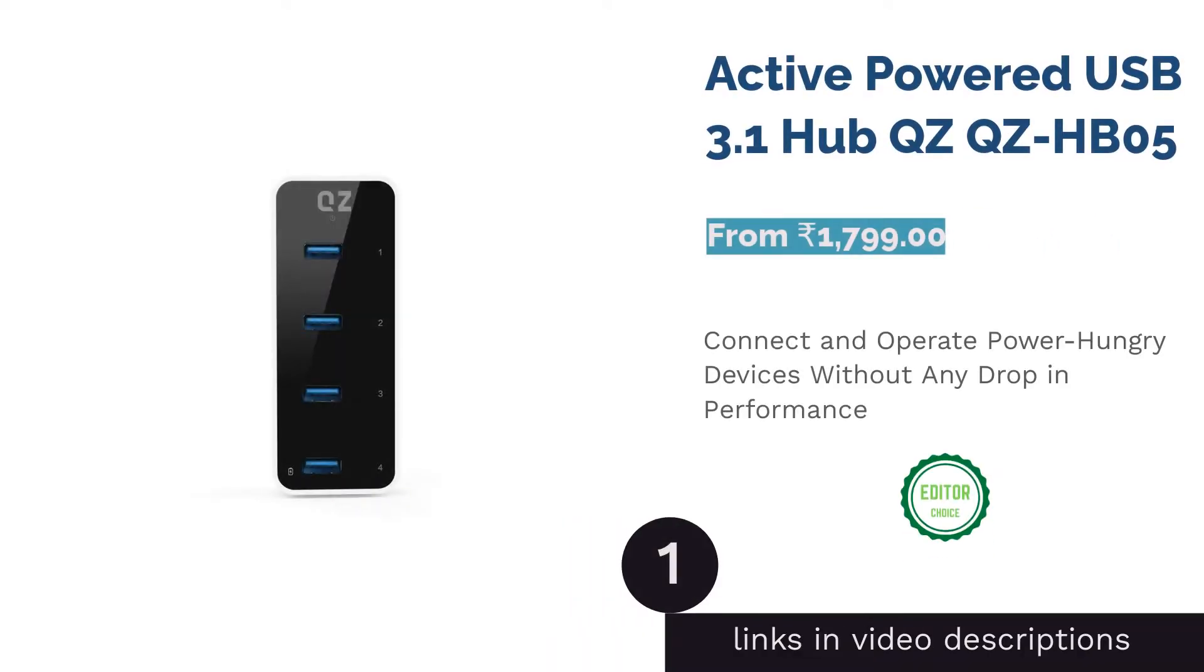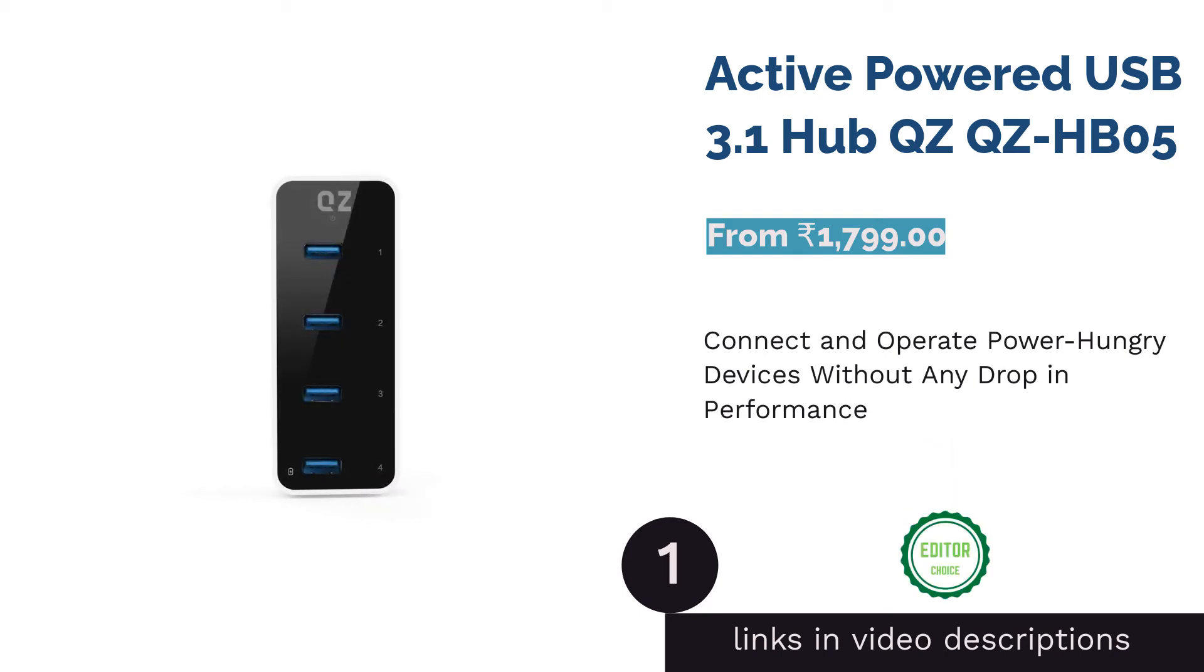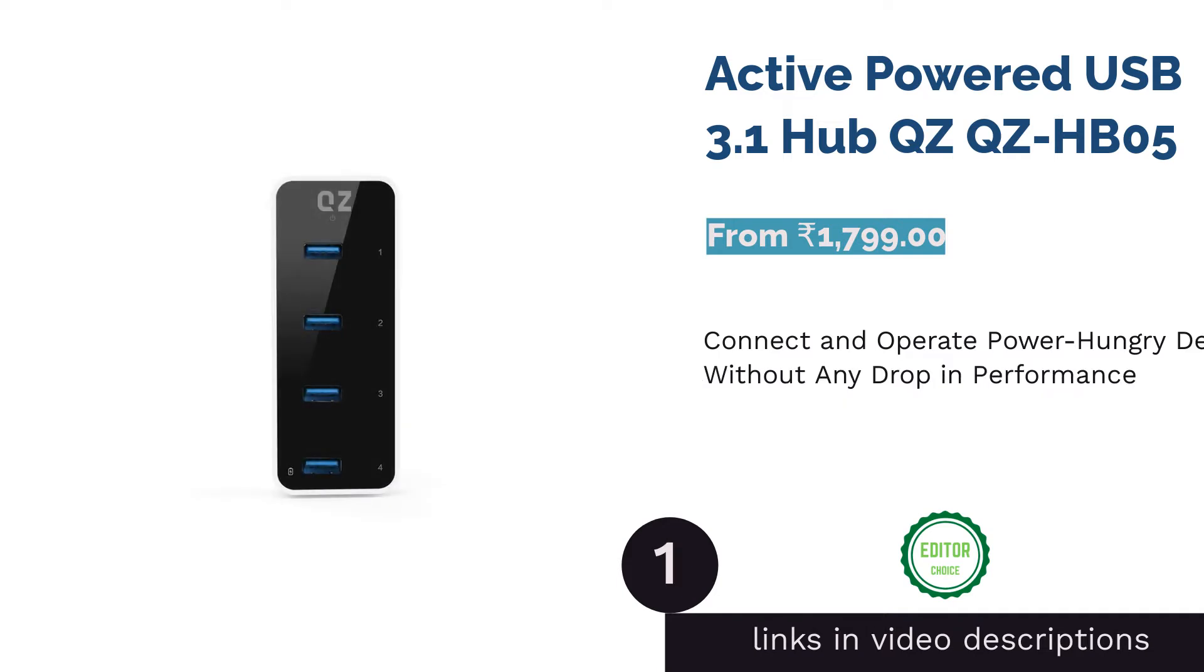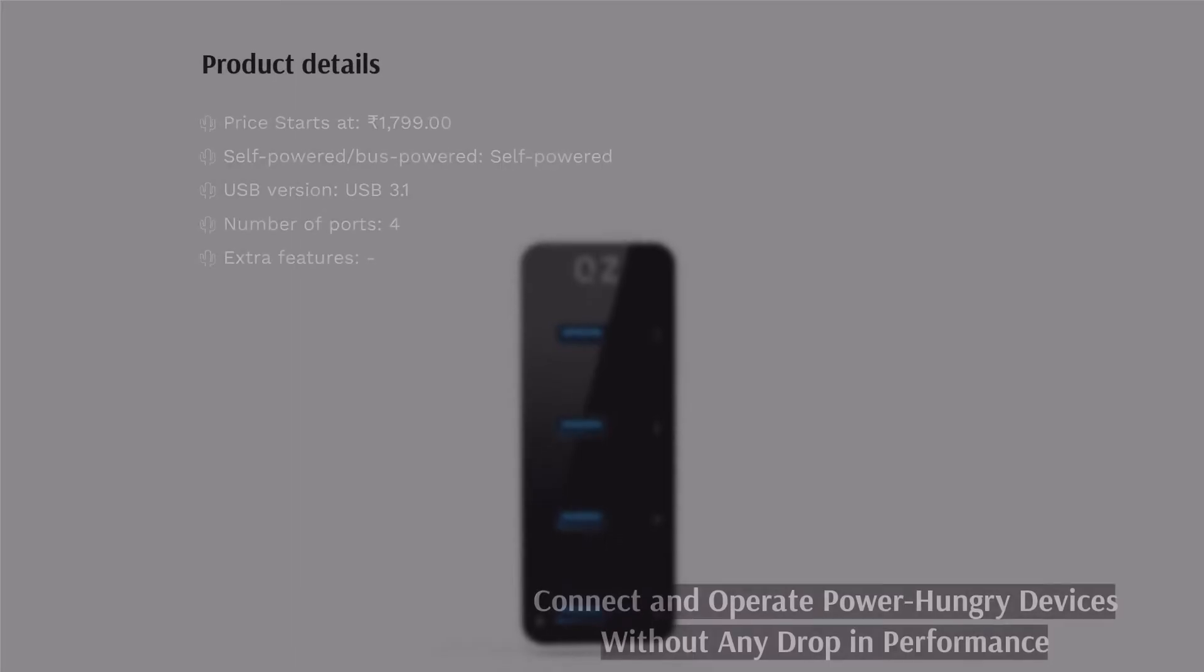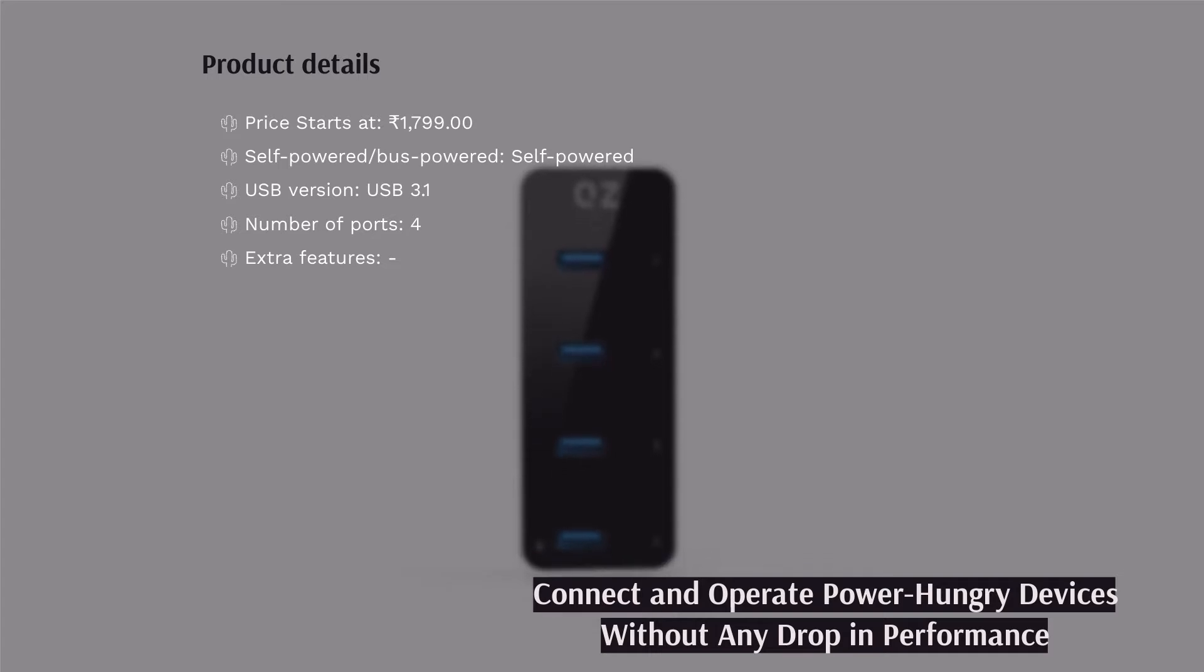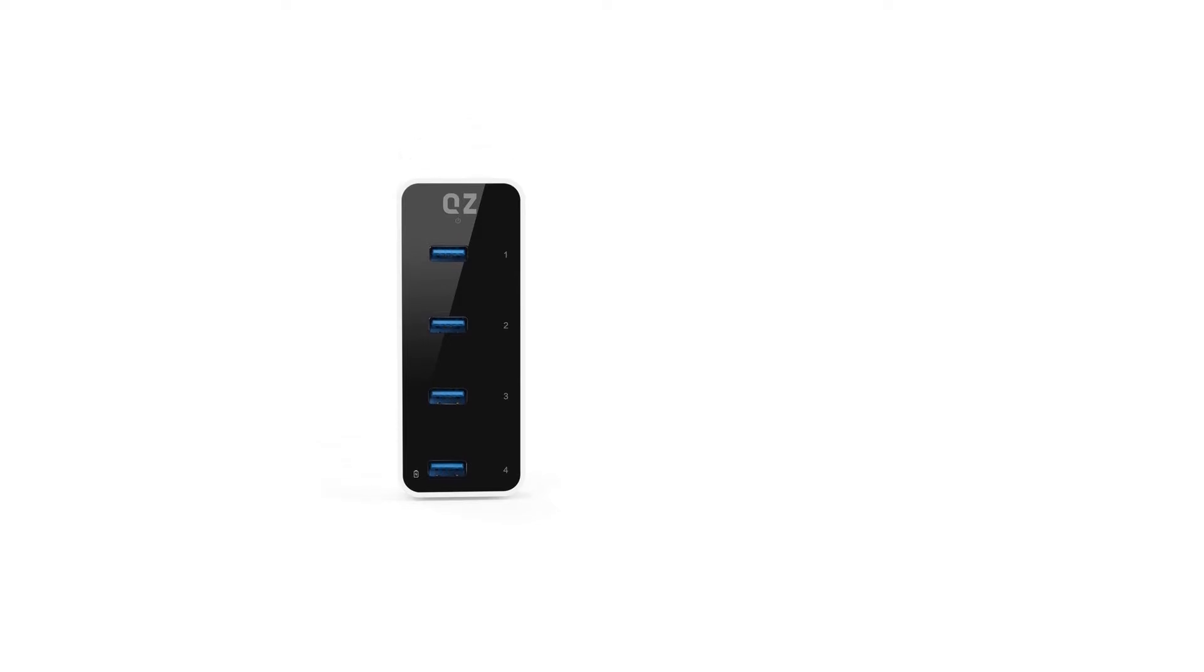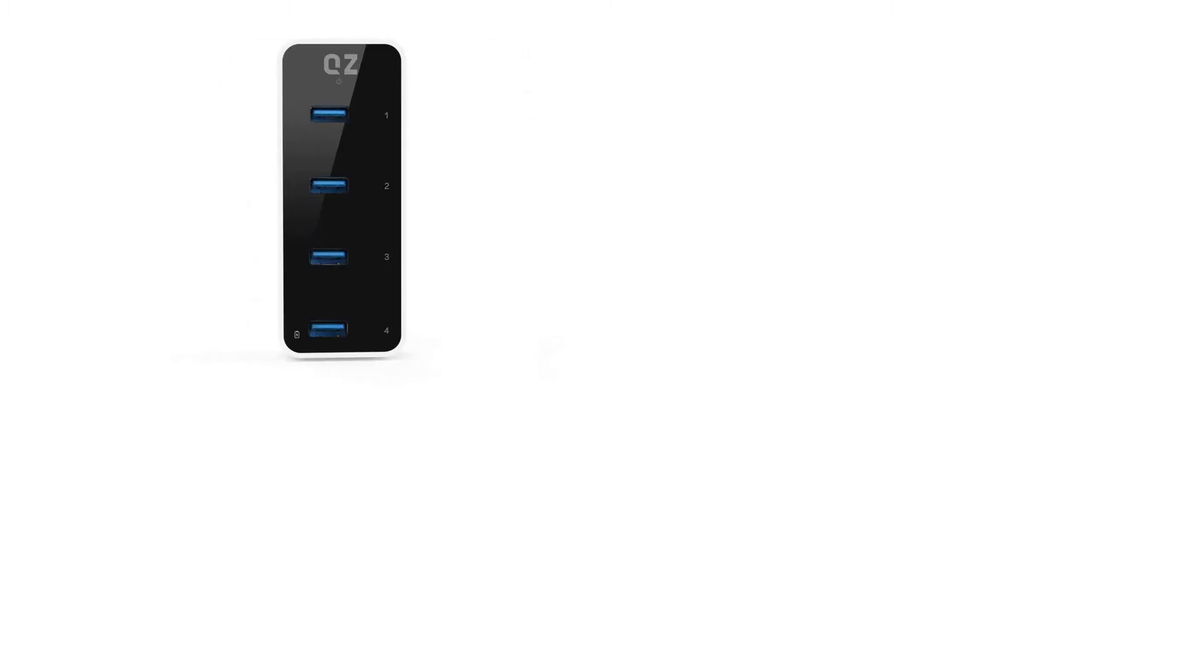The first product on our list is Active Powered USB 3.1 Hub QZHB05. Want to connect more power-hungry devices like smartphones and external hard drives at the same time? We recommend QZ Active Powered USB 3.1 Hub. It comes with four USB 3.1 ports that allow data transfer rates up to 5 gigabits per second, 640 megabytes per second.